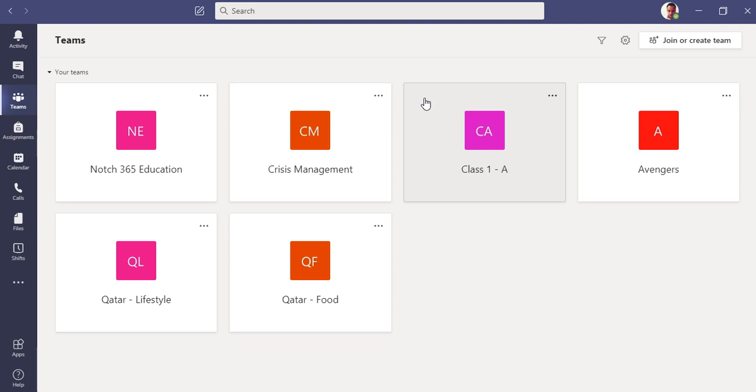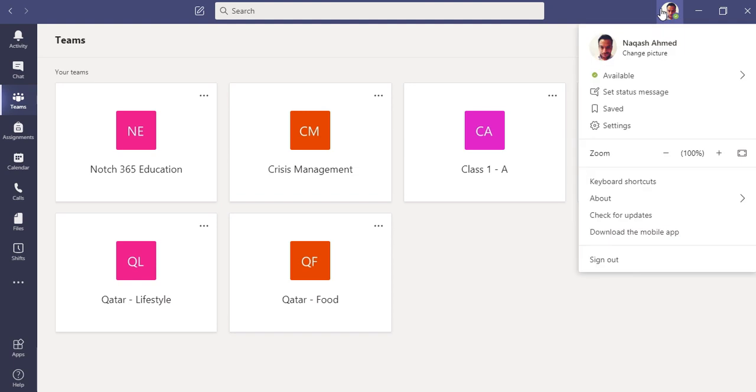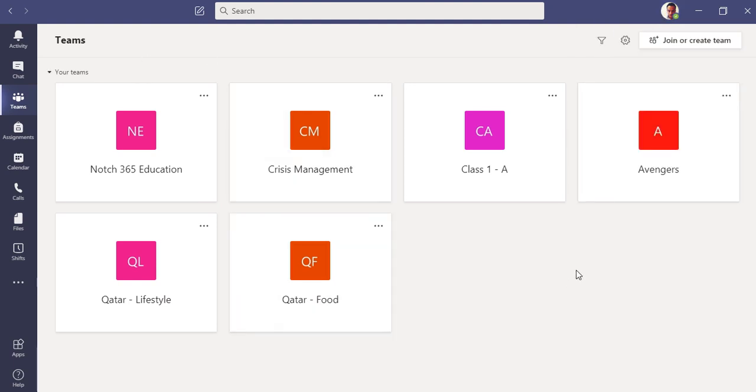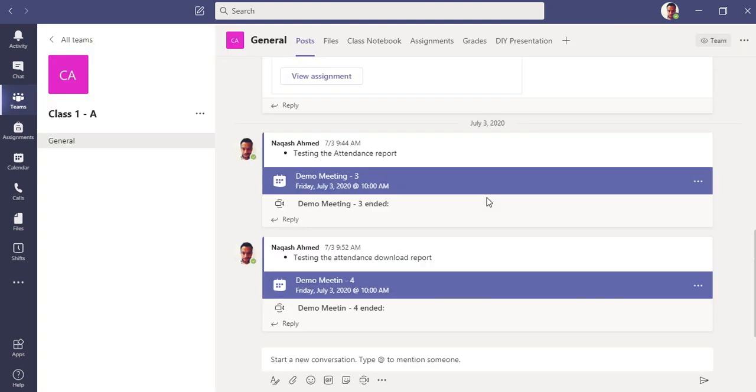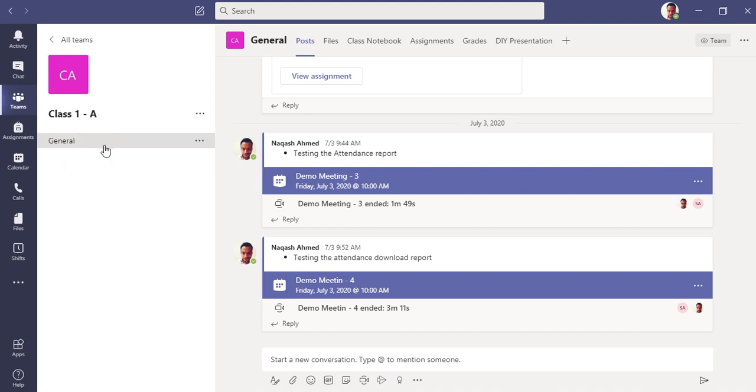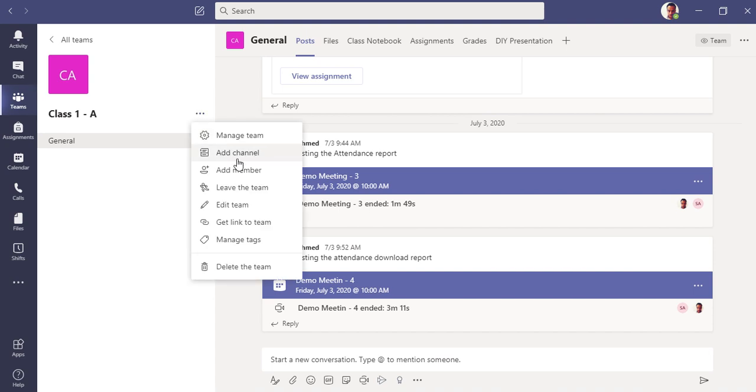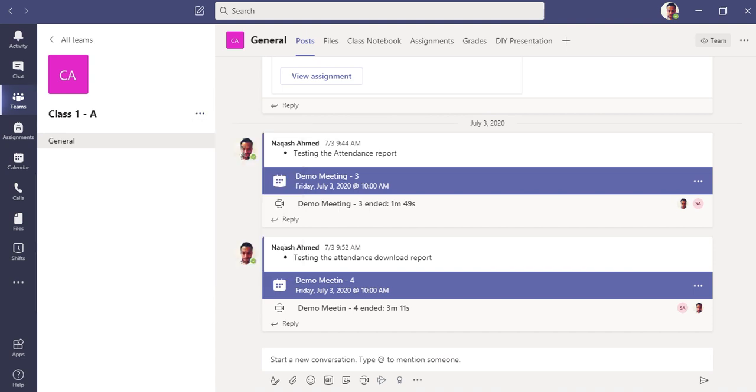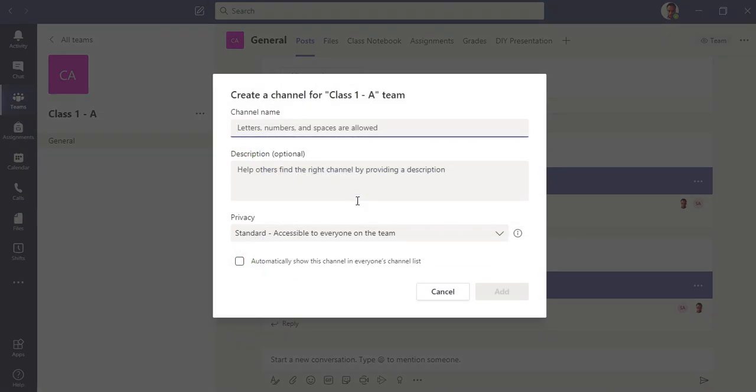Let's see how we can use breakout rooms in Microsoft Teams. Once again, I am signed in as a teacher or you can say a global administrator in Microsoft Teams desktop application and this is my Class 1-A. Let's go here. So we have this Class 1-A team here with the default channel, which is General. Let me make some channels here and see how we can go with breakout rooms.